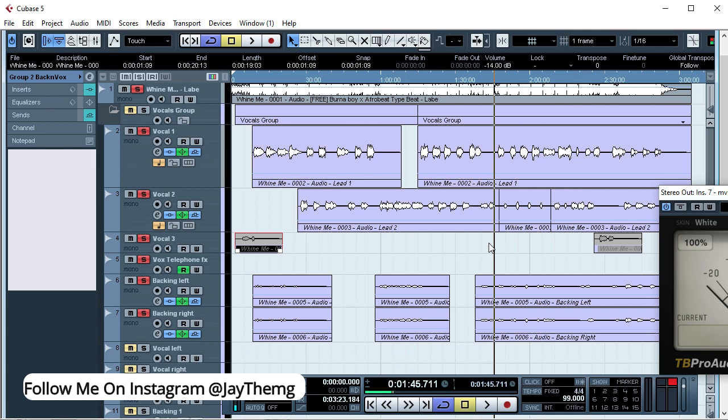If you do not have FL Studio and you only use Cubase, it's okay. You can watch this video and maybe you can pick out one or two things on how to clean and you can do it in Cubase. So without wasting much of your time, let's listen to what we have here and then I'm going to render these vocals to a folder and then take them to FL Studio.